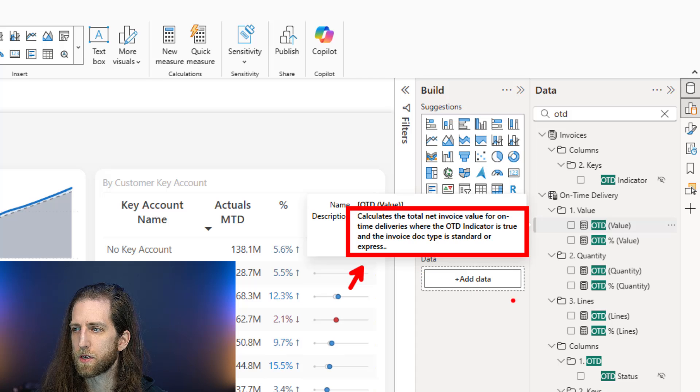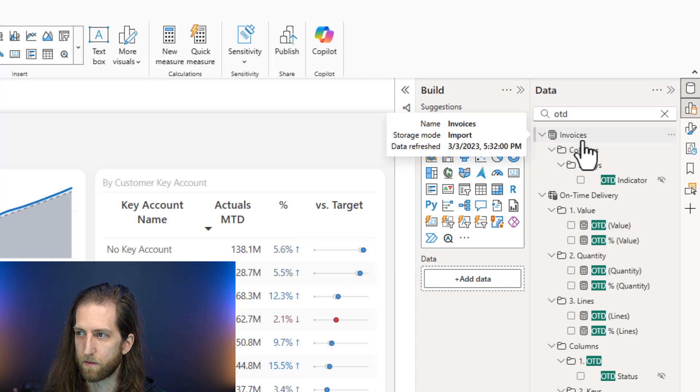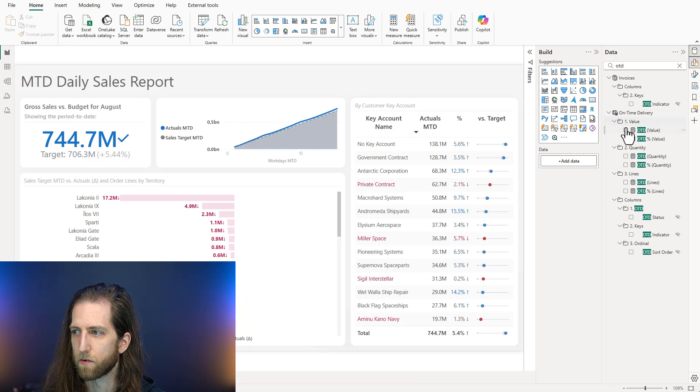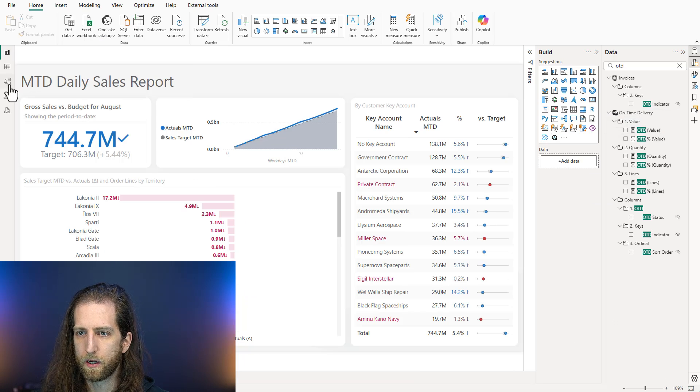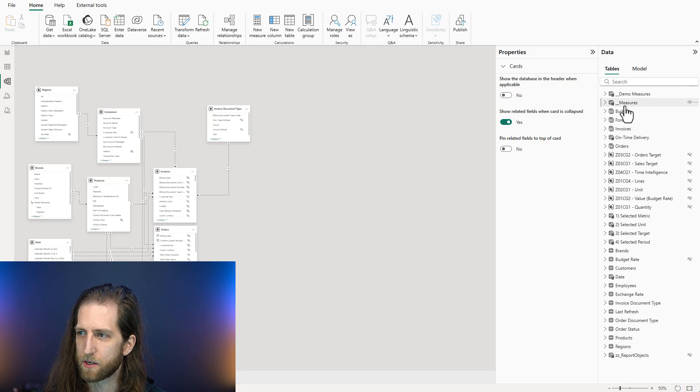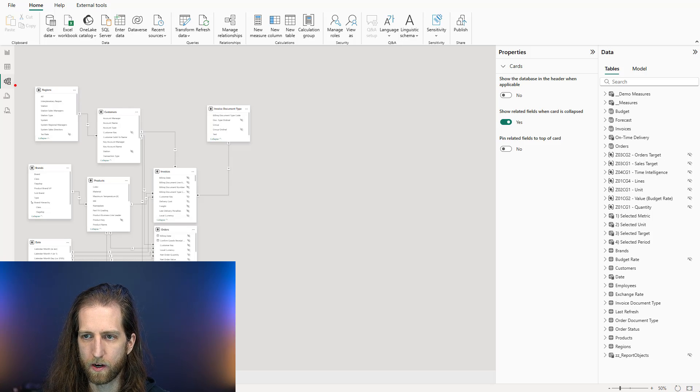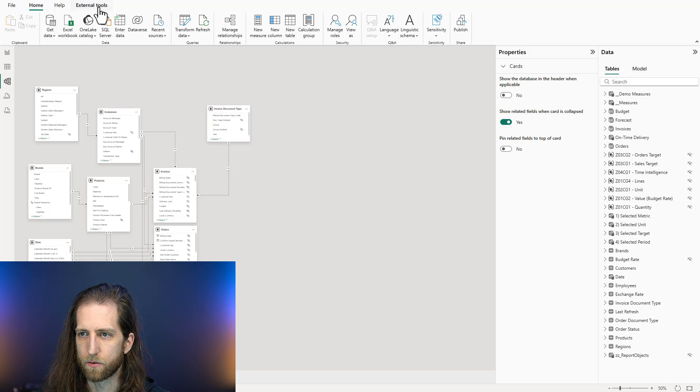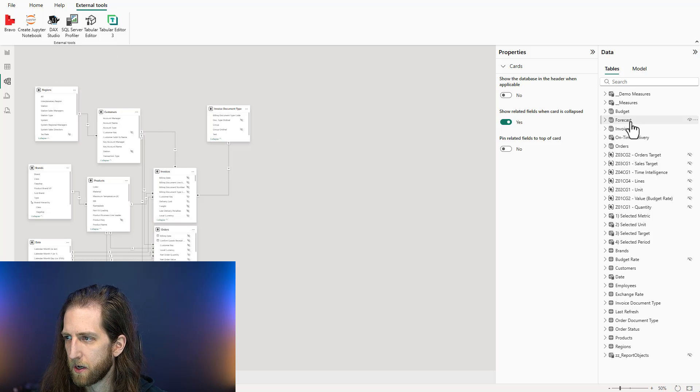But measure descriptions and descriptions of other fields, because you can also have descriptions for tables, for columns. You can see these descriptions if you go in the model view here, or if you're using an external tool like Tabular Editor, you can also see it in the properties.